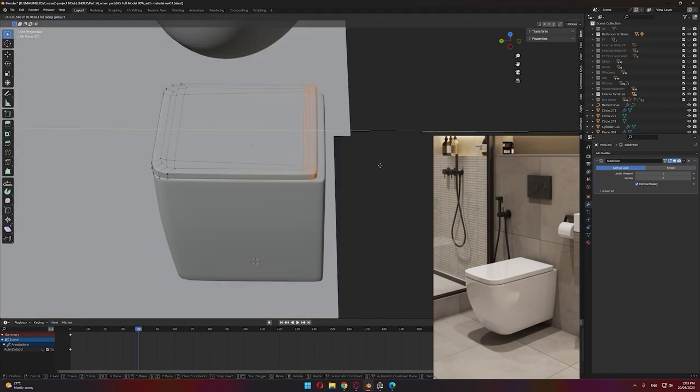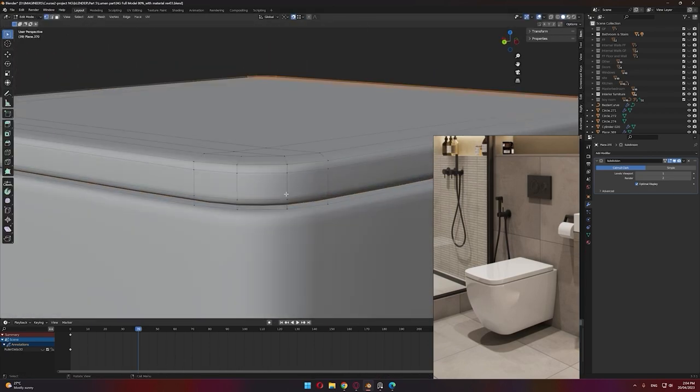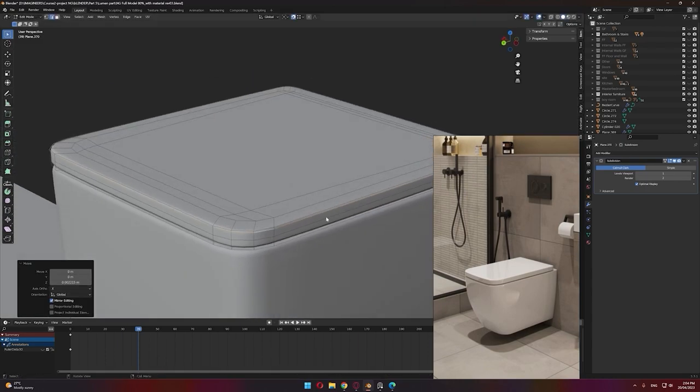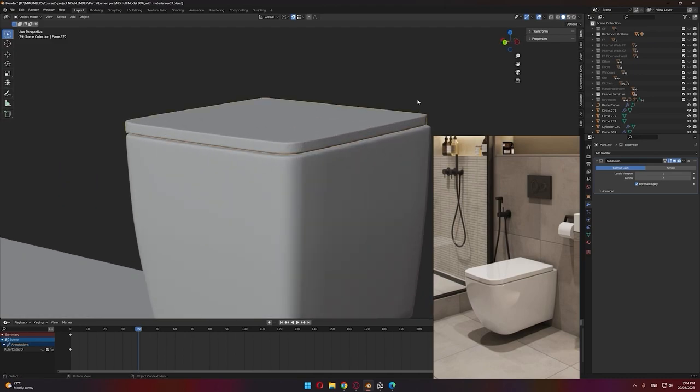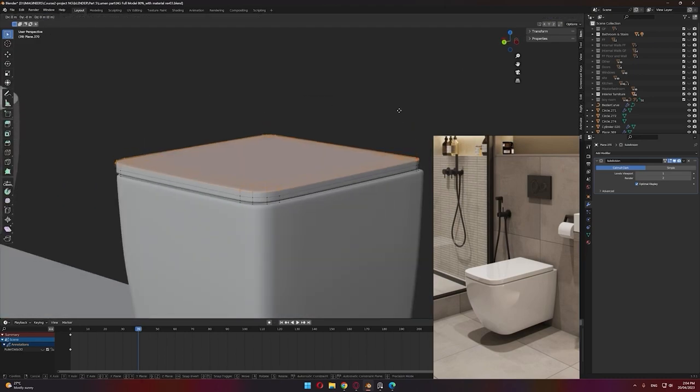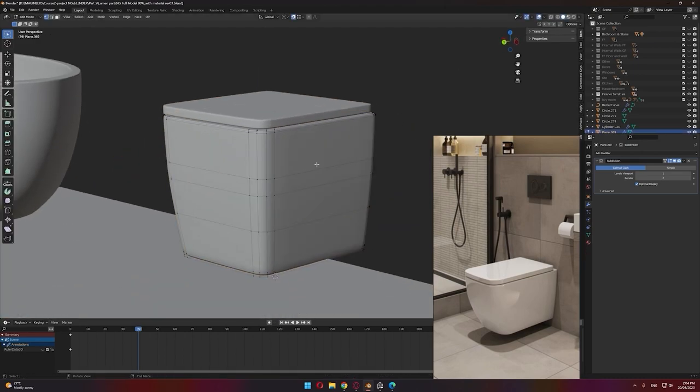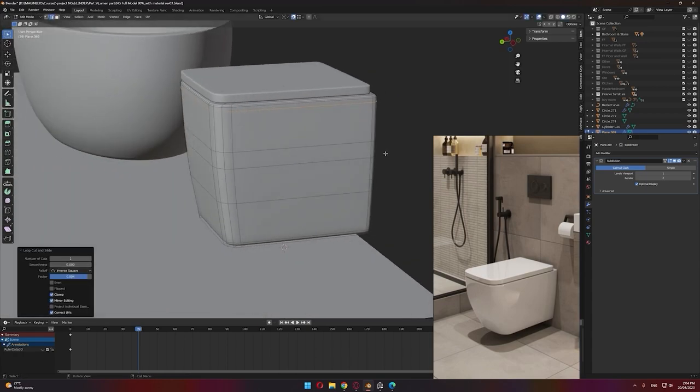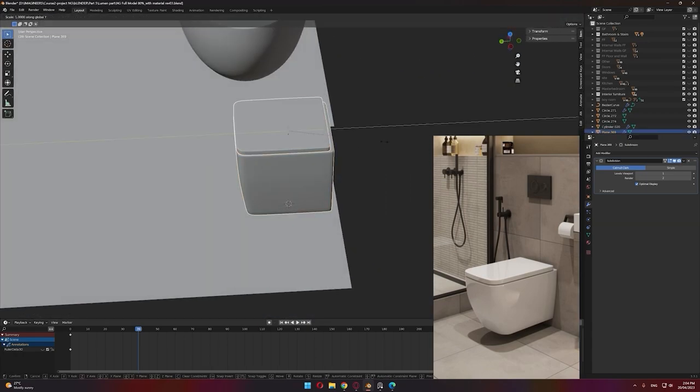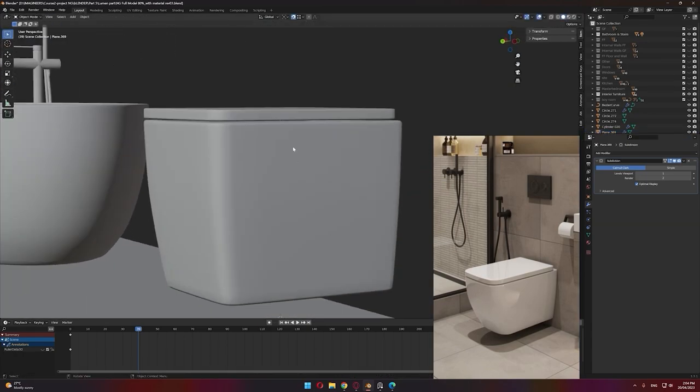You could face a task where your direct supervisor or design team requires a specific type of furniture to be included in the real-time project, and this is where you have to model everything from scratch.